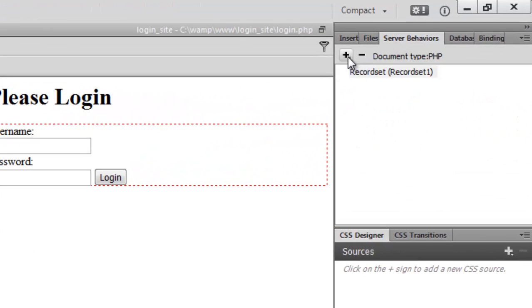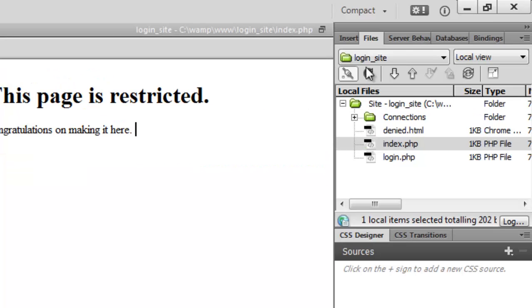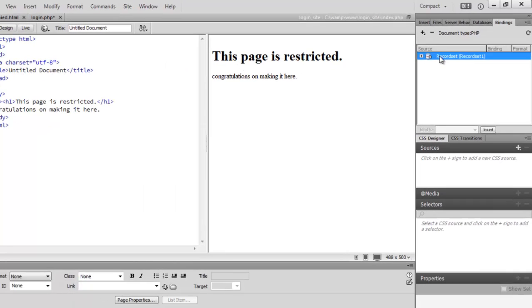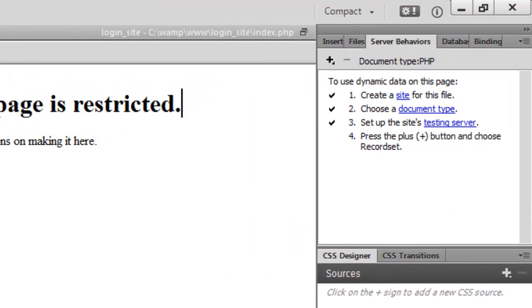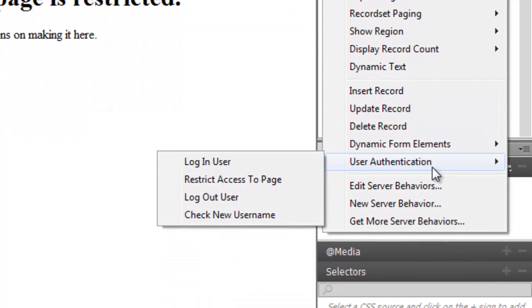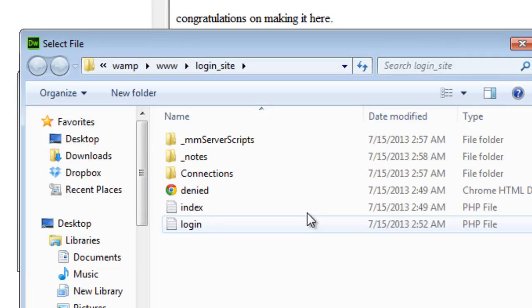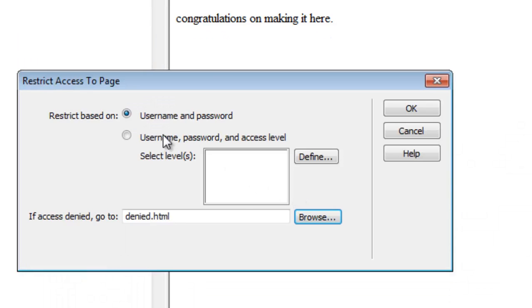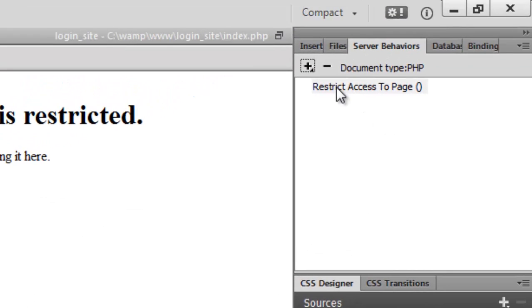Go into Server Behaviors, then navigate to index.php. We're going to restrict this page to users. Go to User Authentication > Restrict Access to Page. Set it to username and password. If access is denied, redirect to 'denied'. Select username and password and press OK.